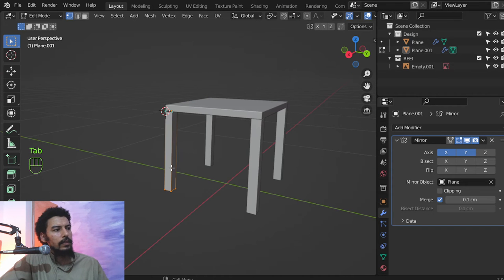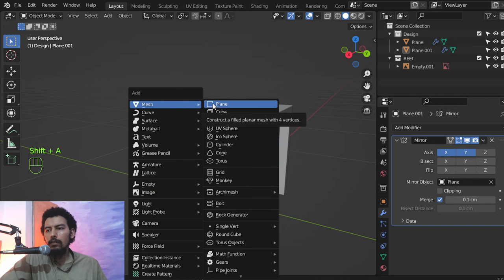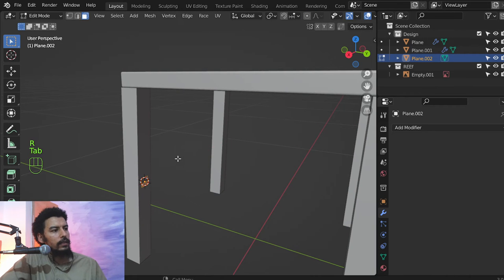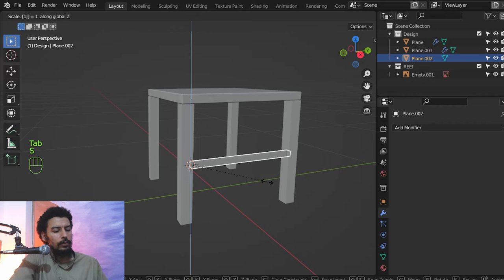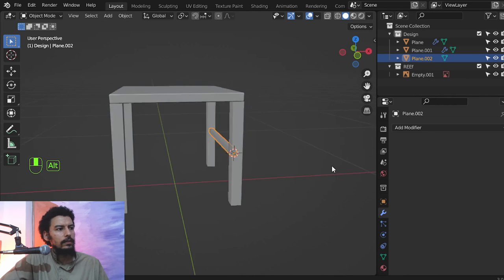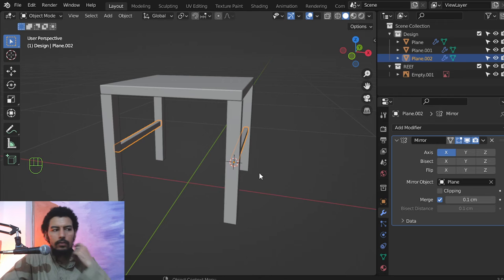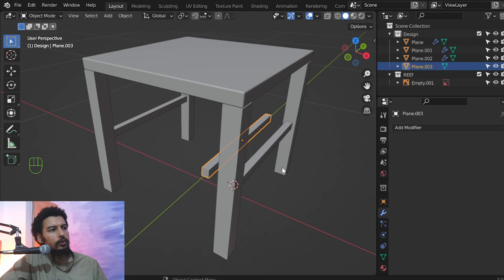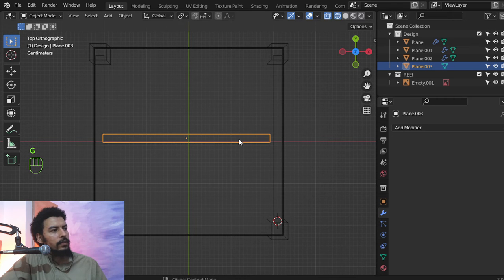We can select this face — it's selected — and add another plane, rotating around X 90 degrees, then extrude in Y up to this area. Scale NZ 1.2, and mirror around the X axis. I'll duplicate this one, delete the mirror, set origin to geometry, and rotate NZ 90 degrees.